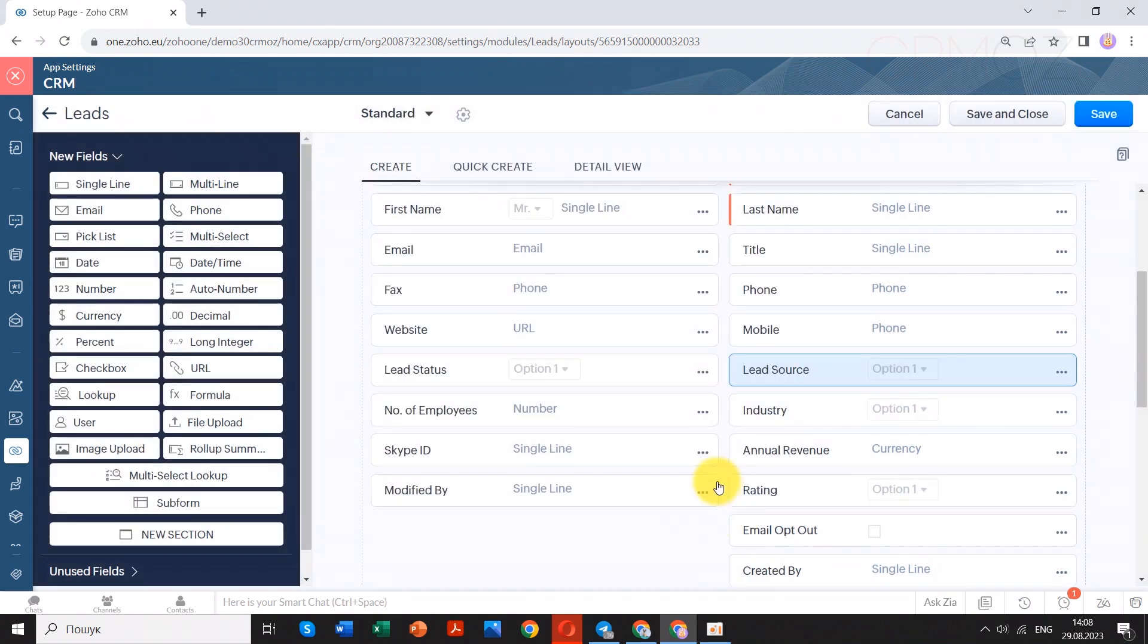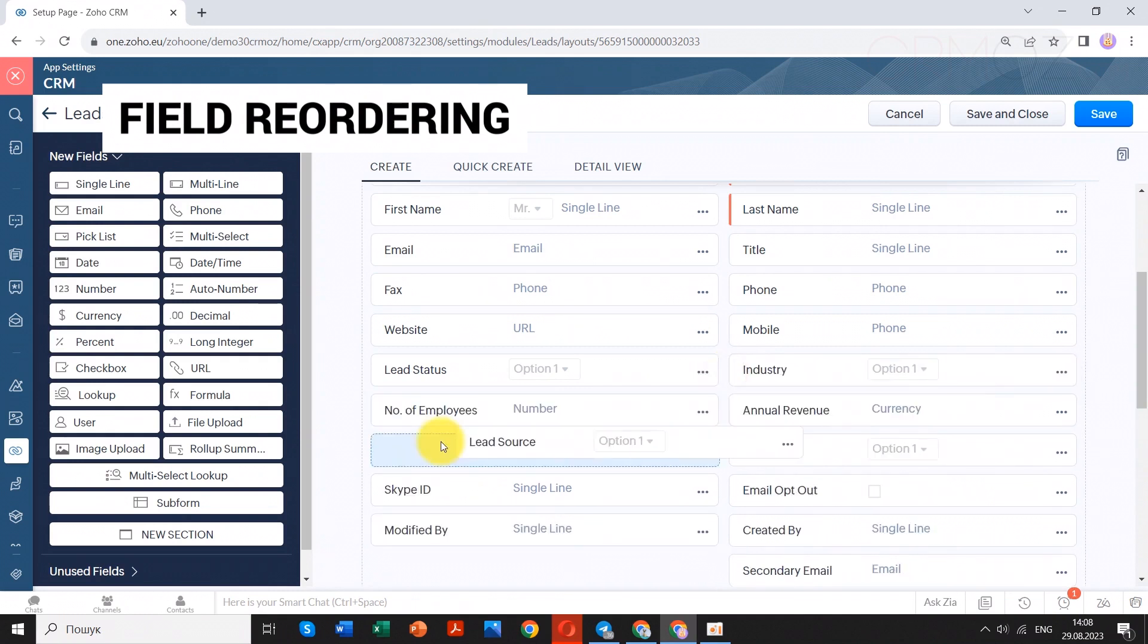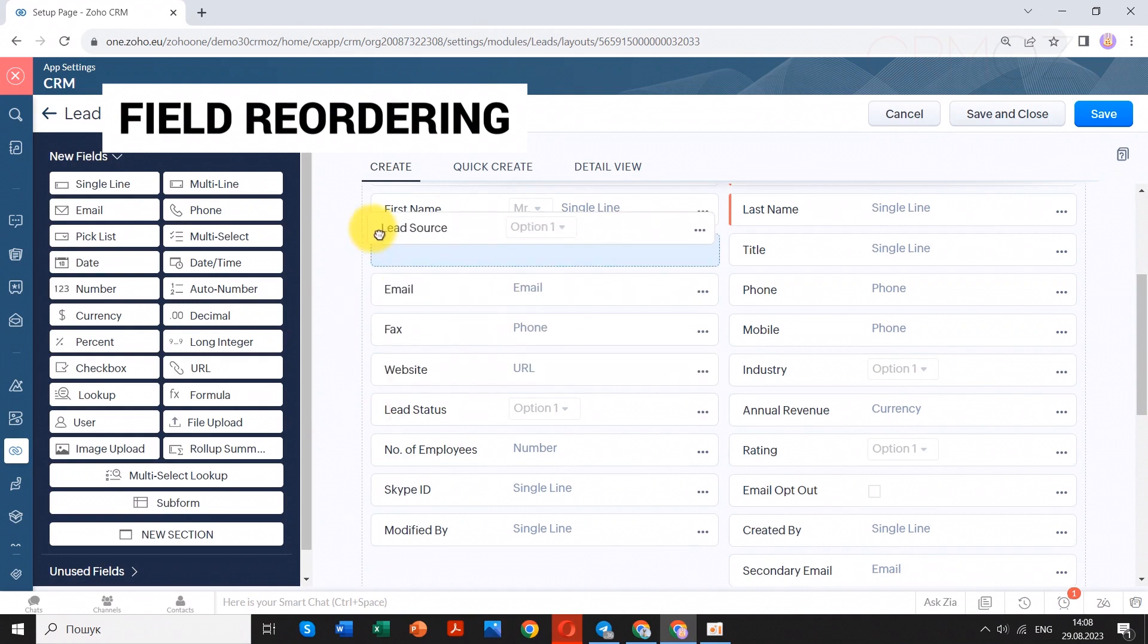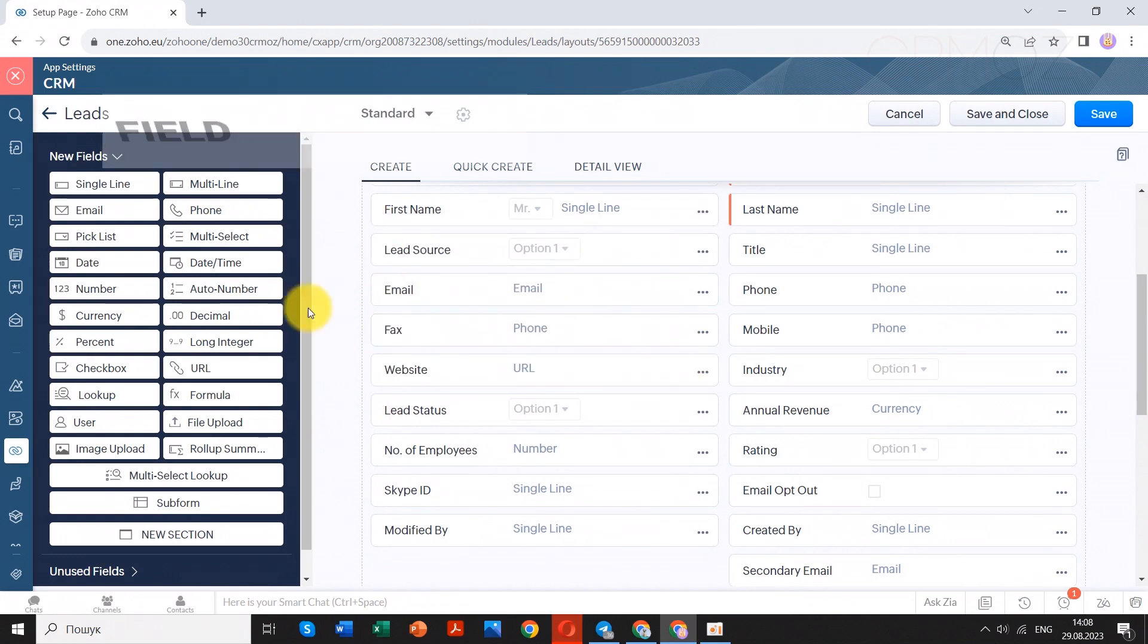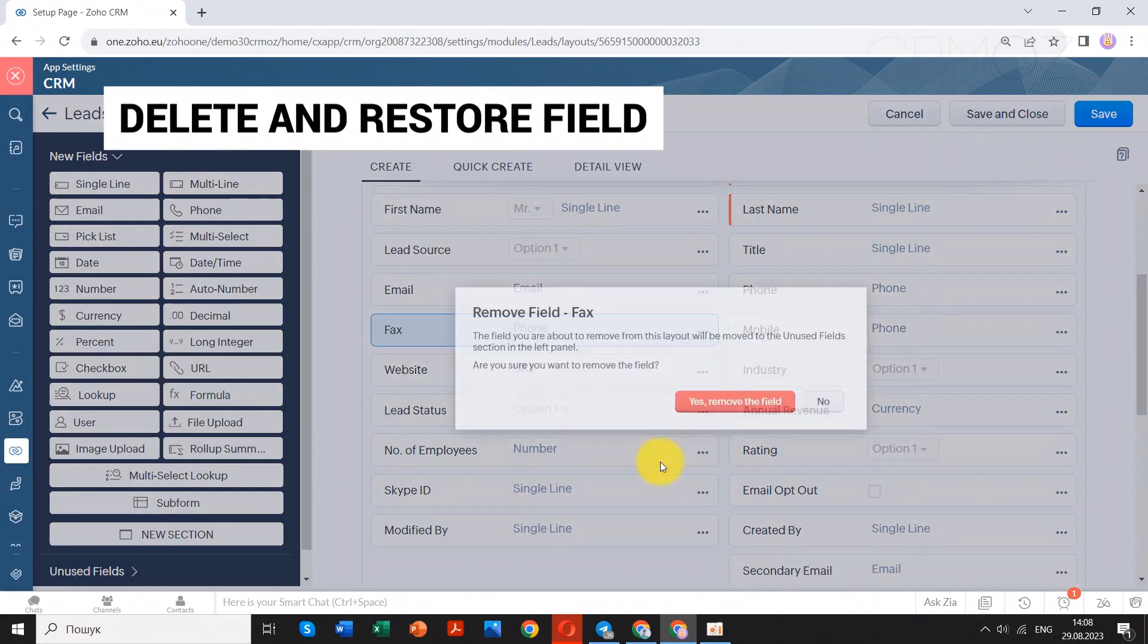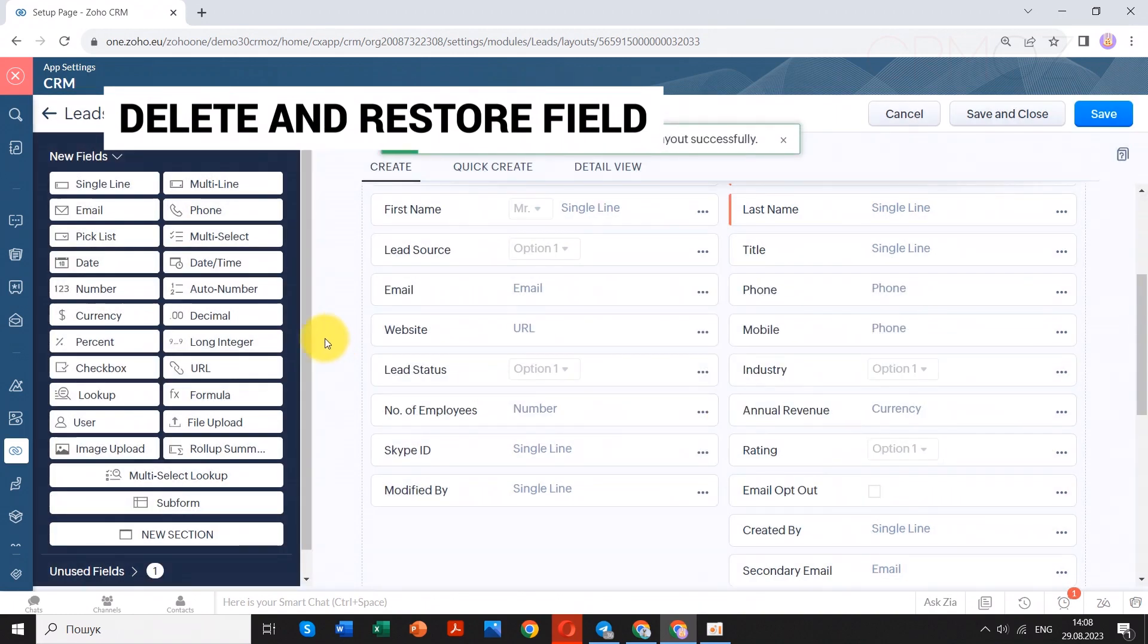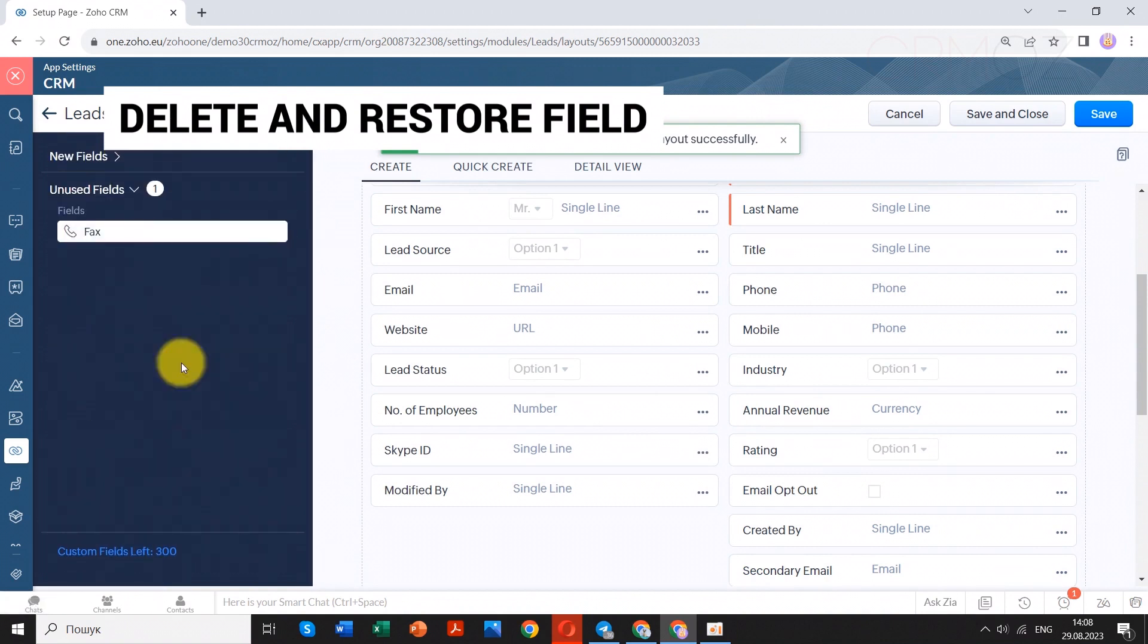If you find that the default order of fields doesn't suit your workflow, you can simply drag and drop them to rearrange their sequence. Not all fields may be relevant to your business process. If there are fields you don't use, you can hide or delete them to declutter the view and focus on what's important.